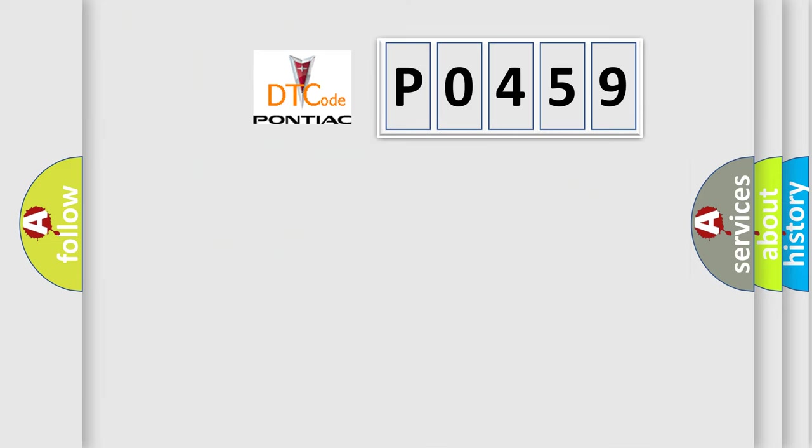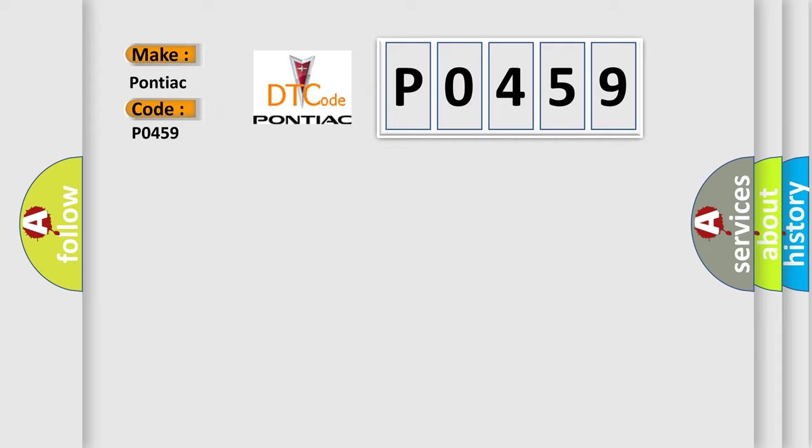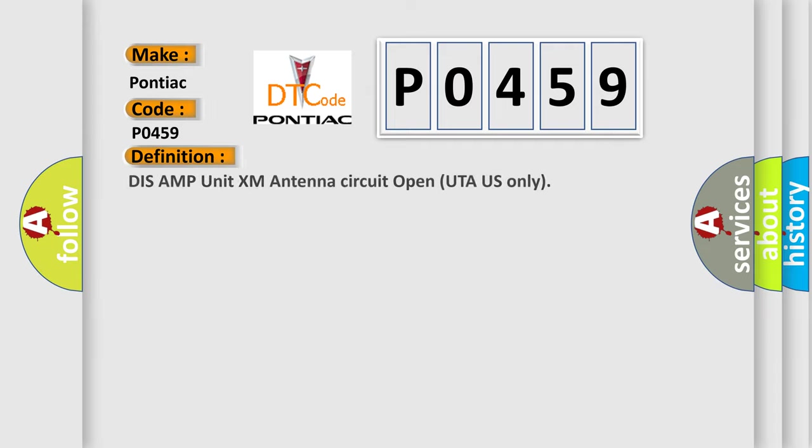So, what does the diagnostic trouble code P0459 interpret specifically? The basic definition is EVAP purge control valve circuit high. This AMP unit XM antenna circuit open, U.S. only.